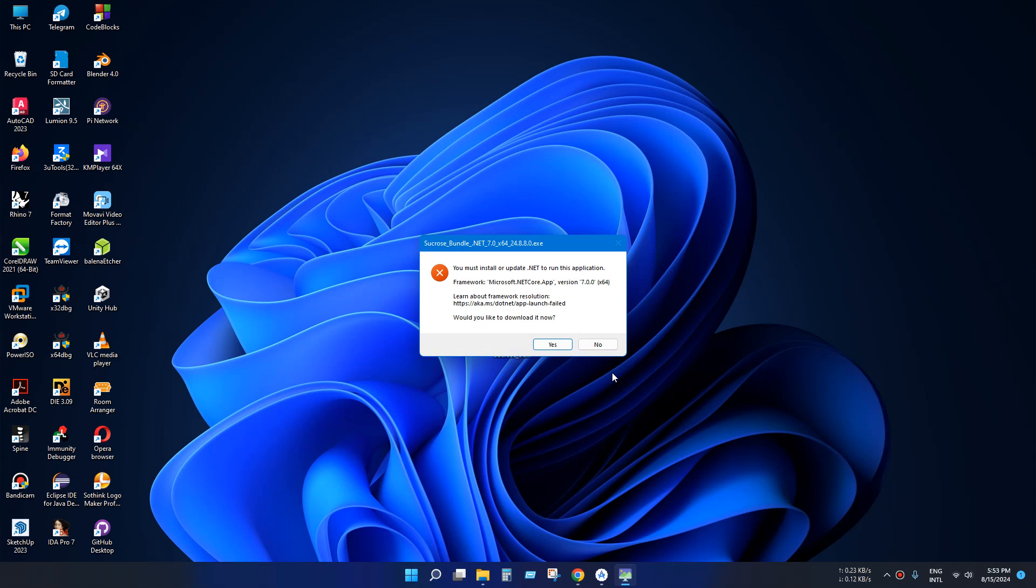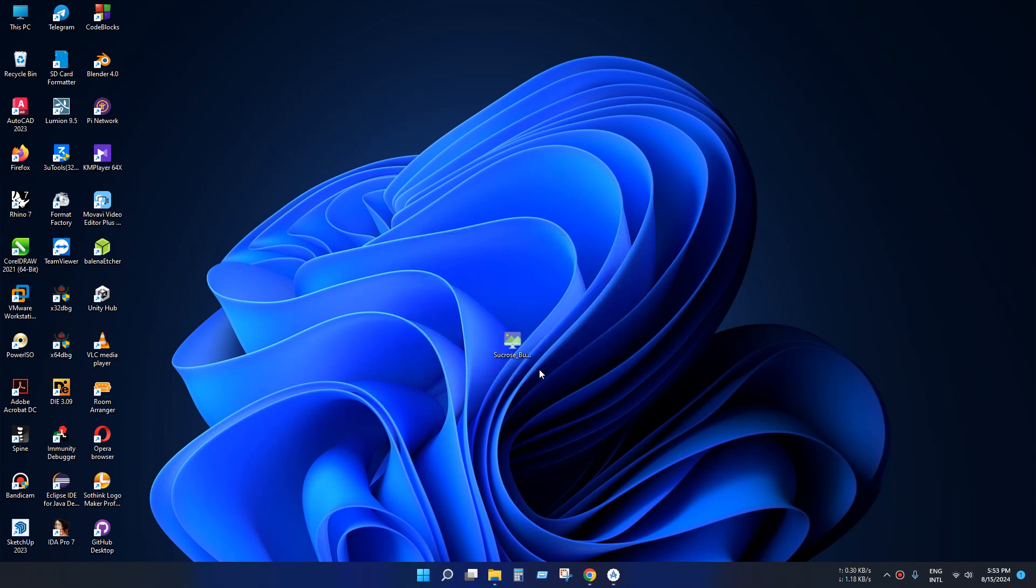You can easily solve this problem by clicking yes to download the software, but today we'll see how to fix this manually. So open your browser.